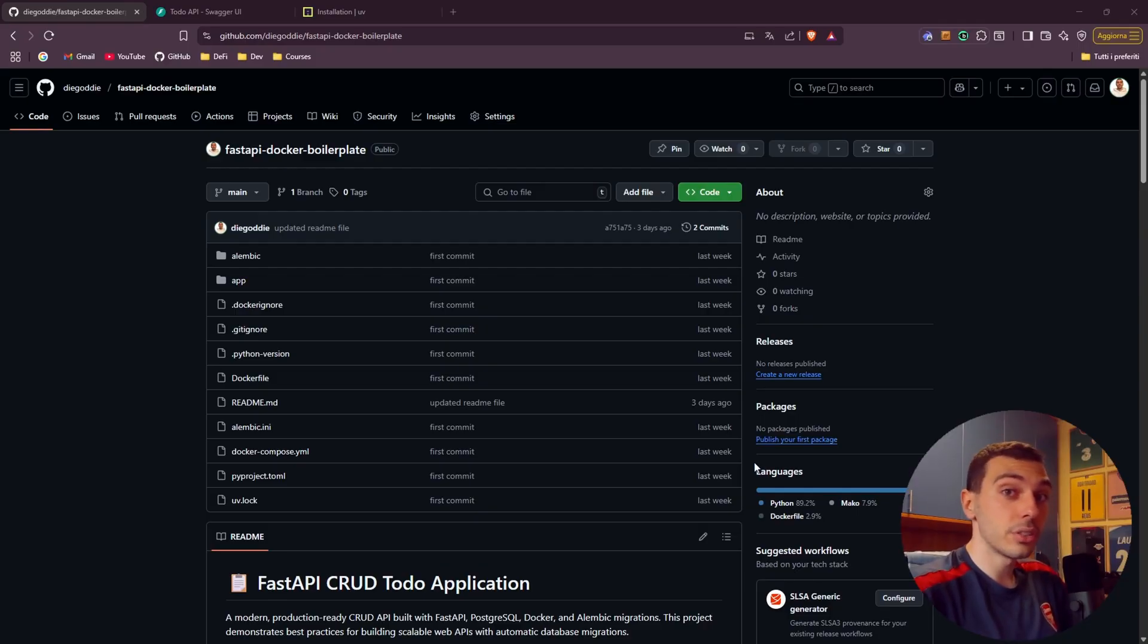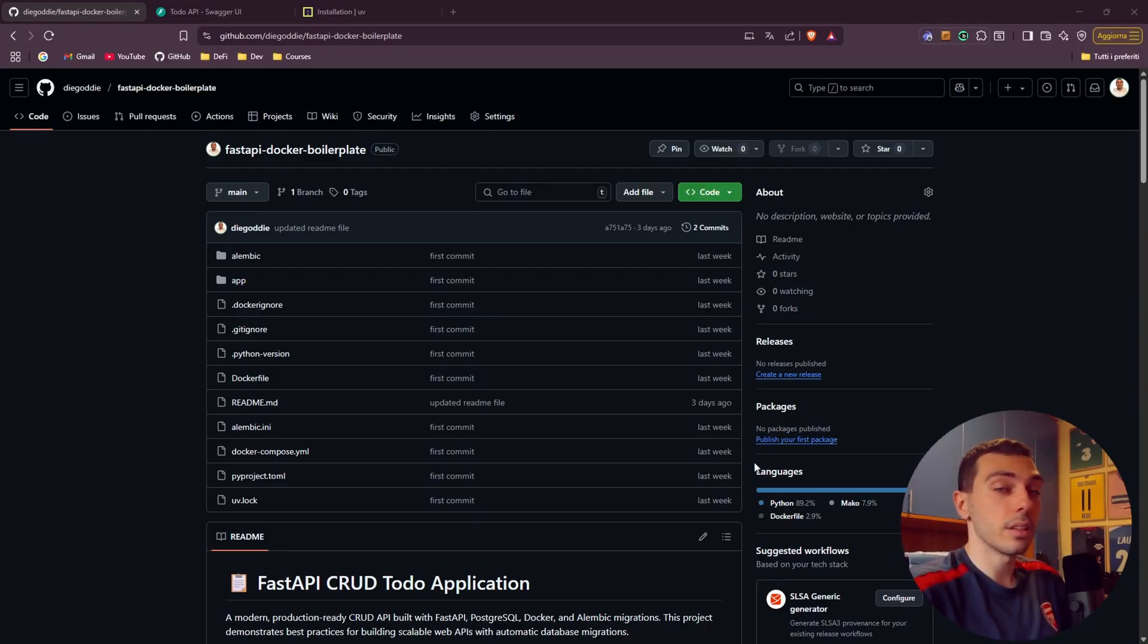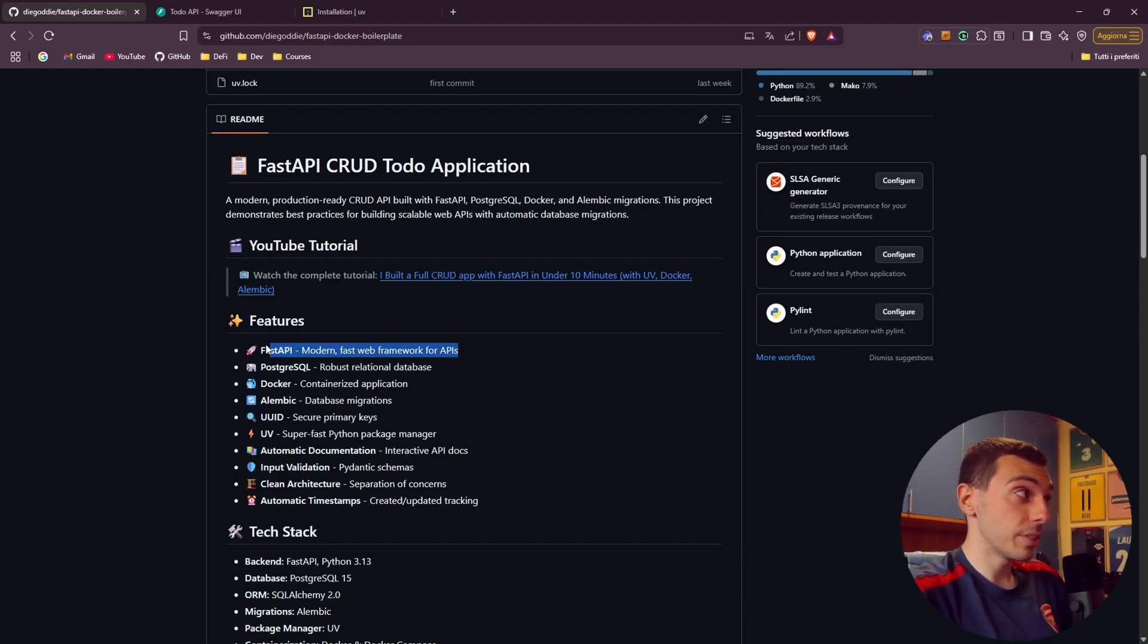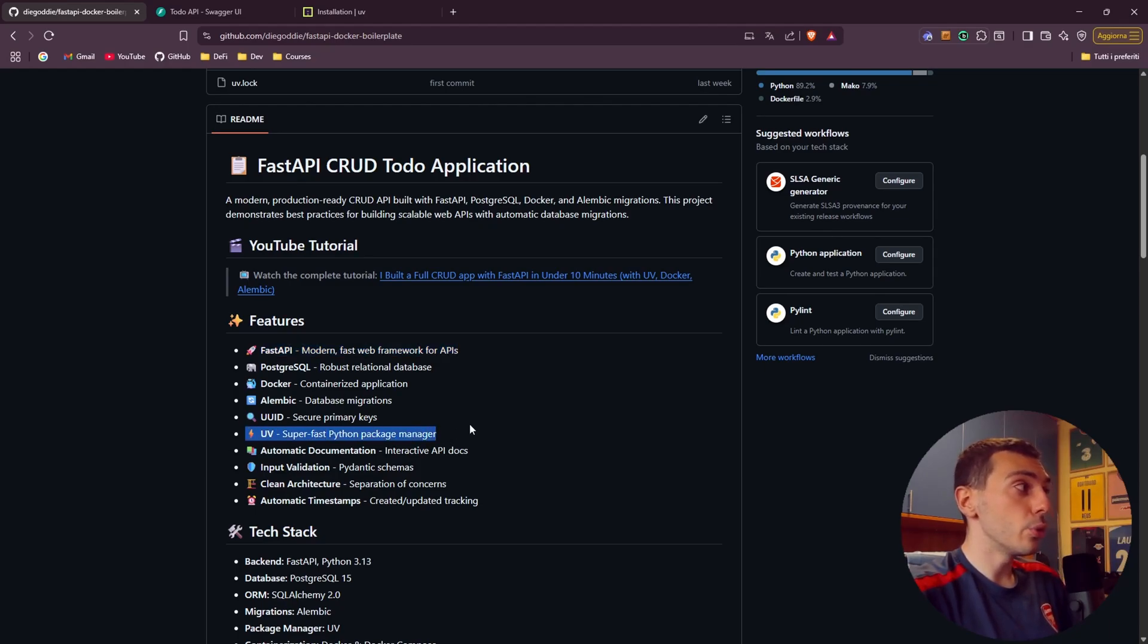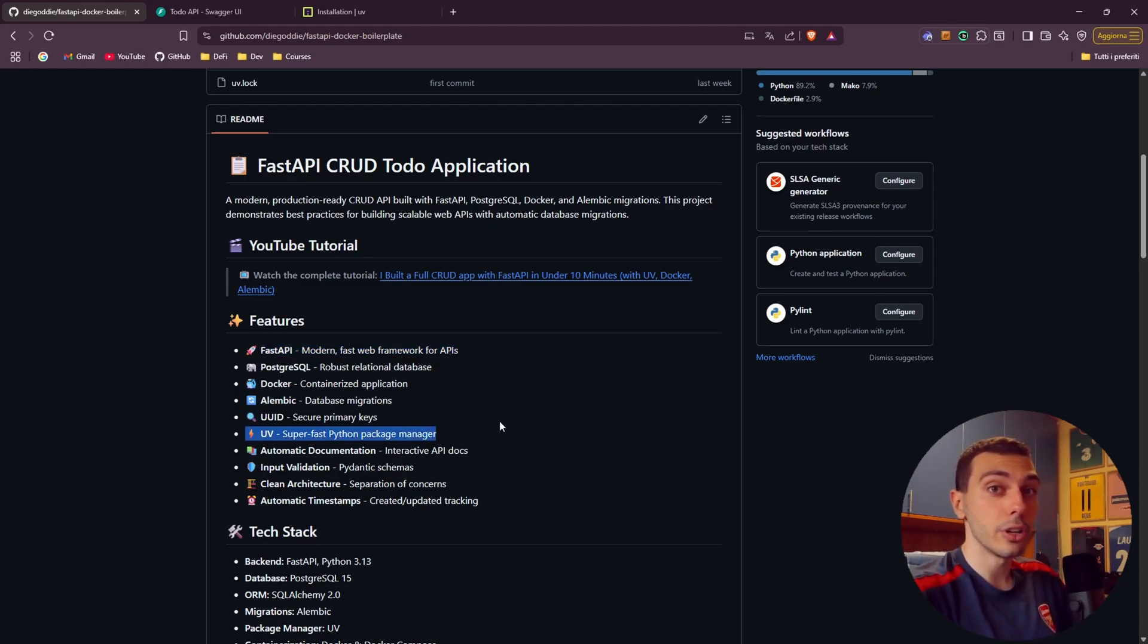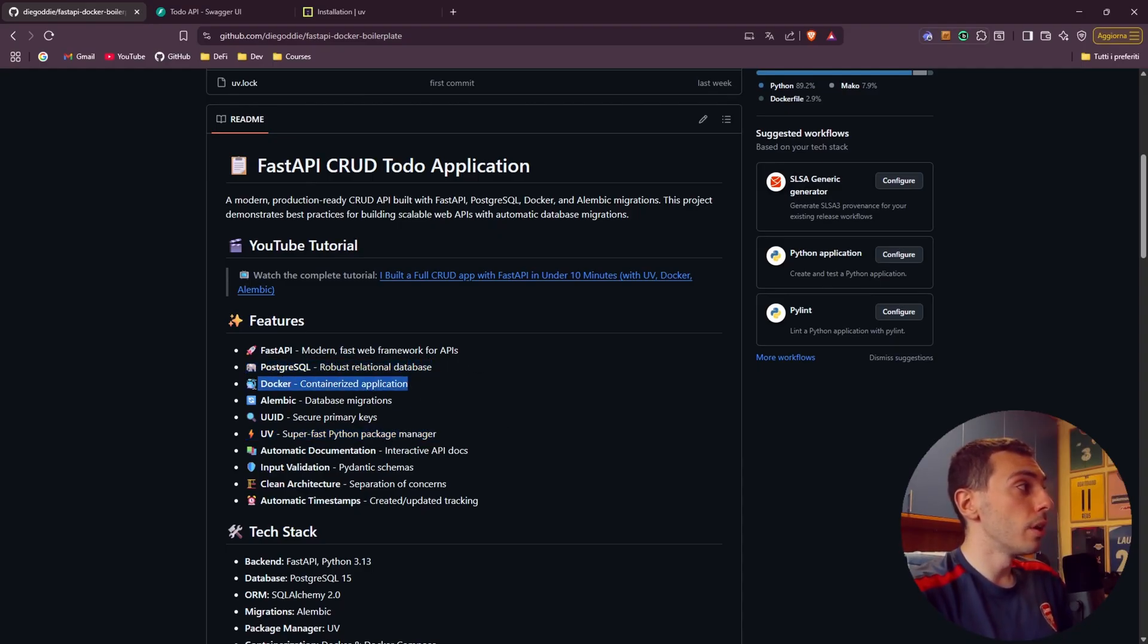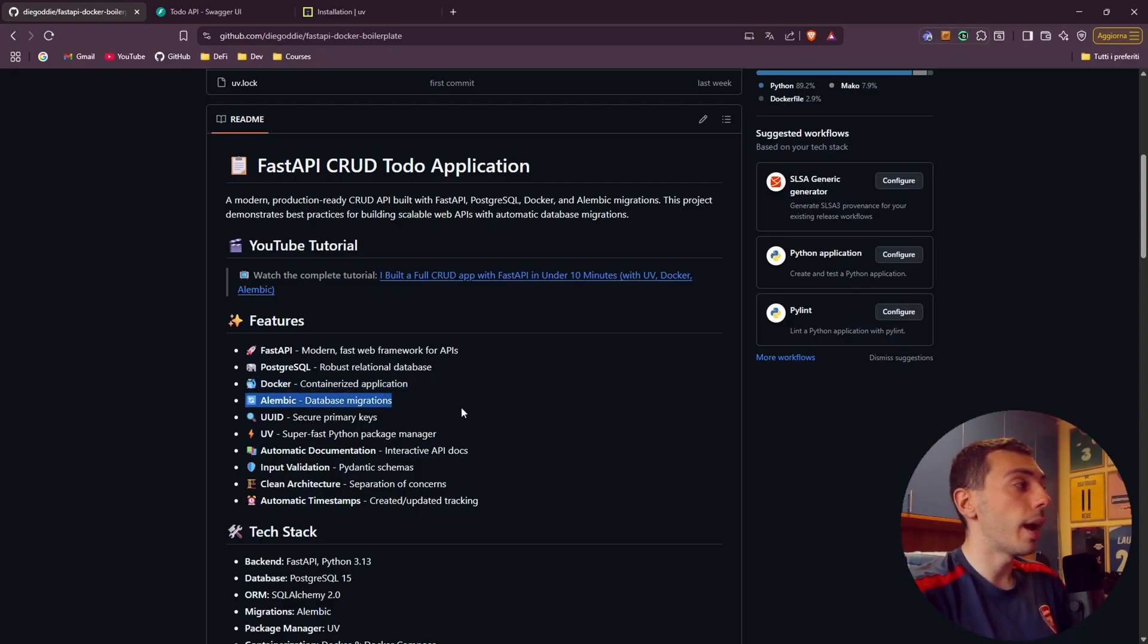This is not just a quick demo but it's a solid production ready backend setup that you can use for your own projects. Alongside FastAPI we'll be using UV, a newer and much faster Python package manager that I now prefer over PIP, PostgreSQL and Docker for our development environment and Alembic to handle our database migrations.